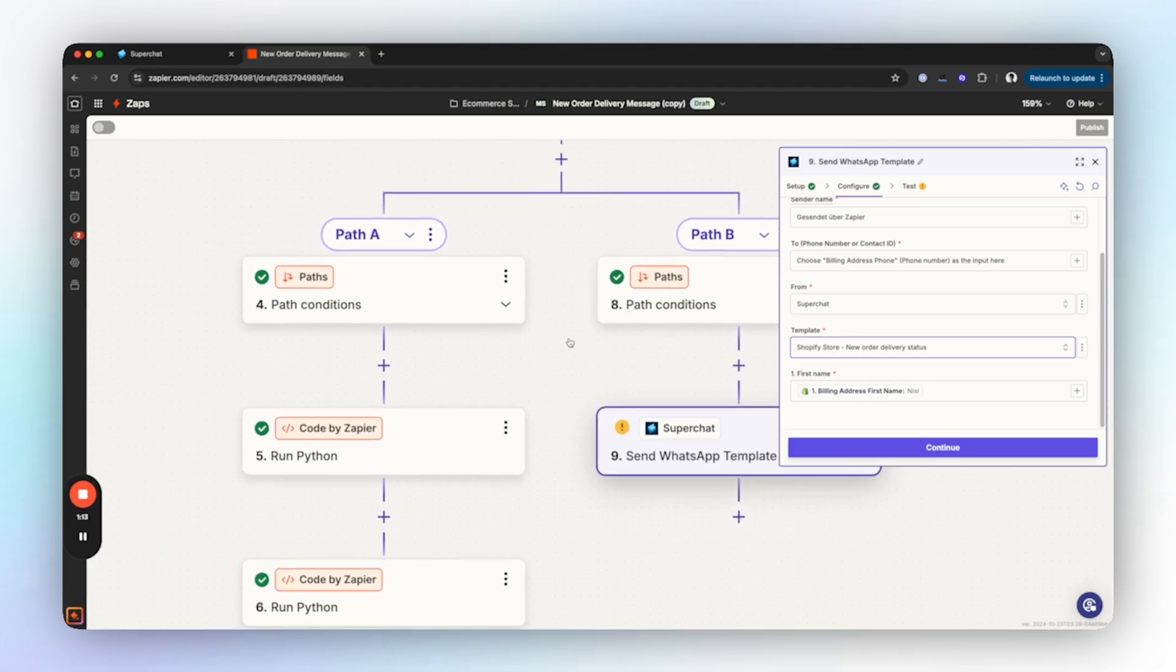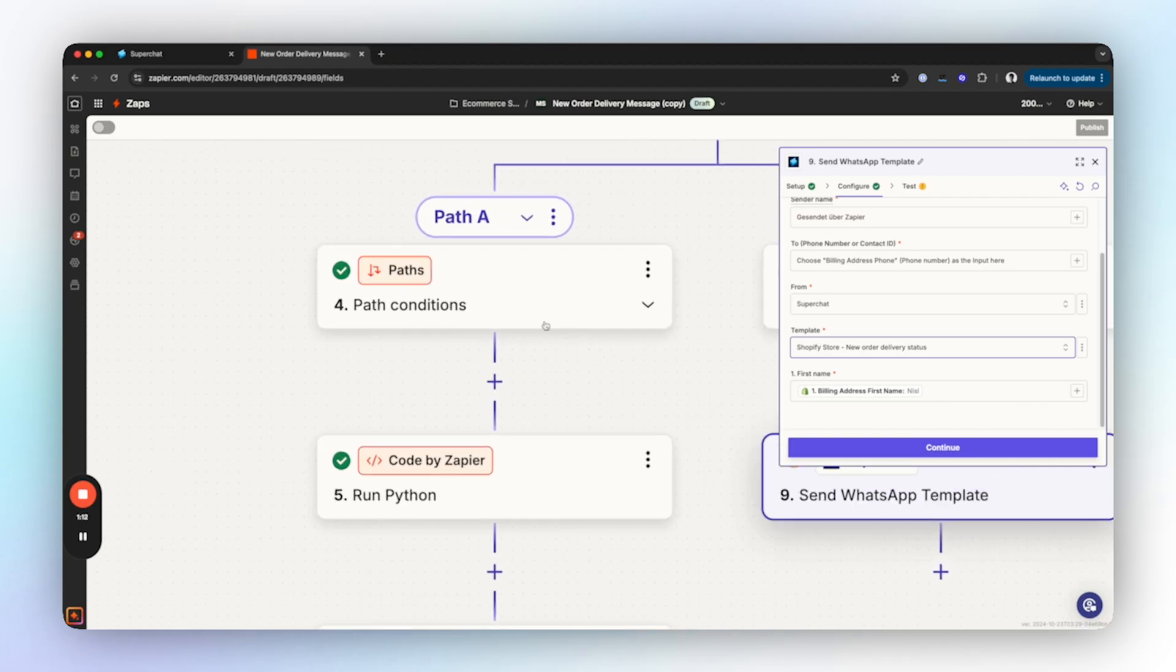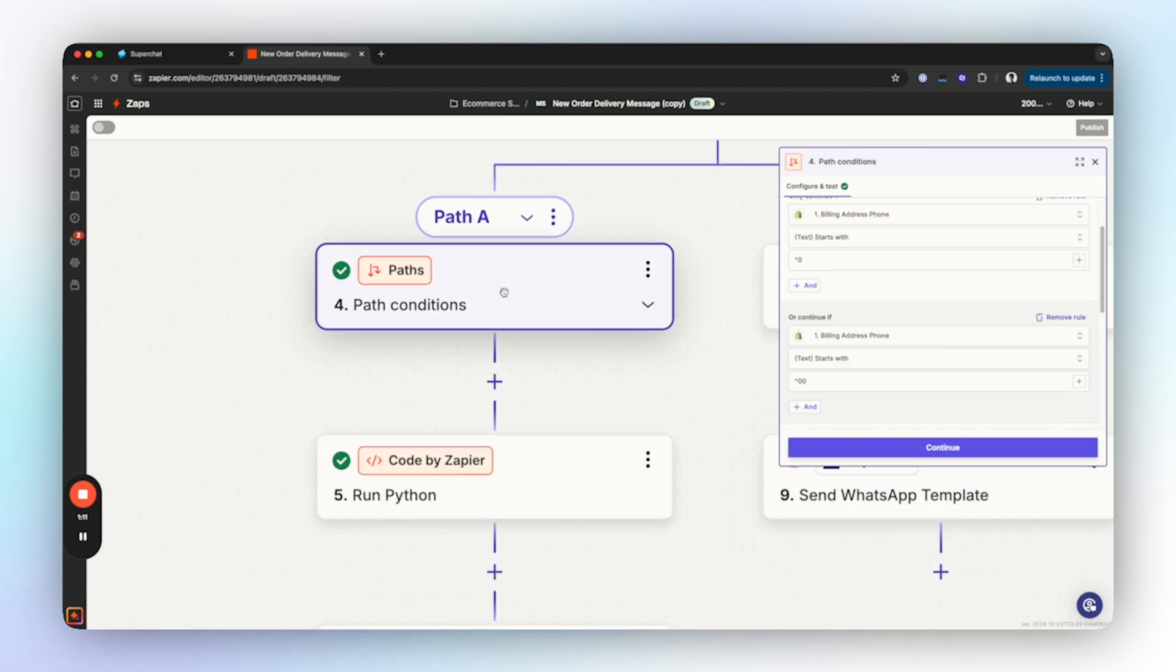If like us you've also used a variable, you can fill it in here with the correct input. In our case this input comes from Shopify. Now we are done with the first path and we can move on to the second one. Here we specify that if the phone number starts with zero or double zero, this path should be used.